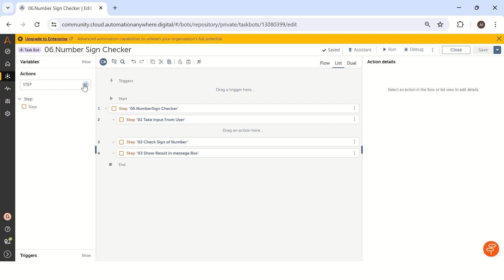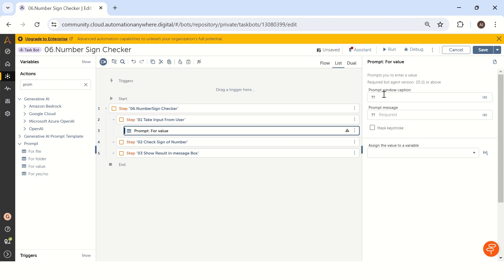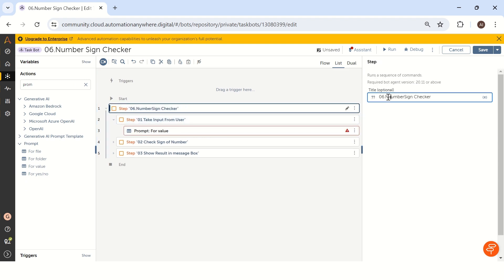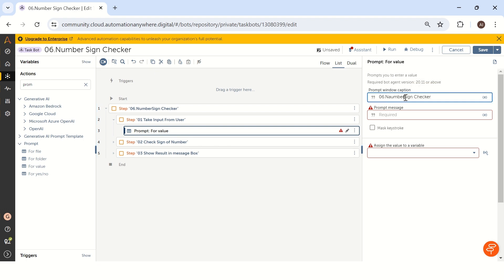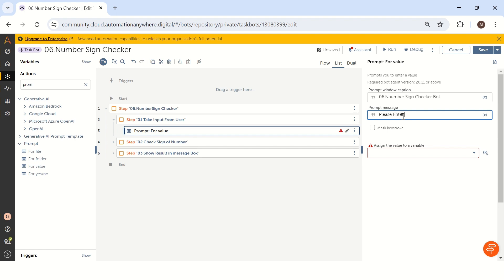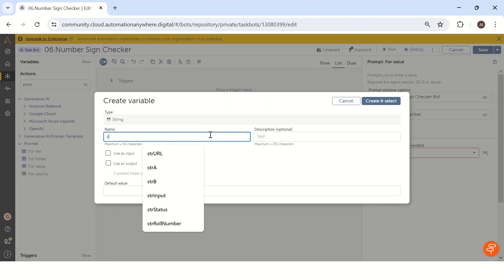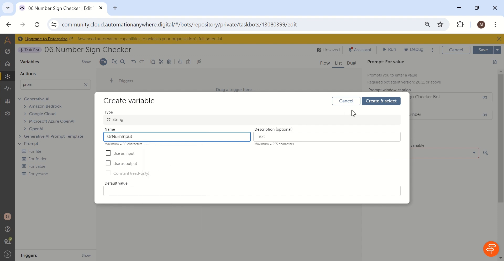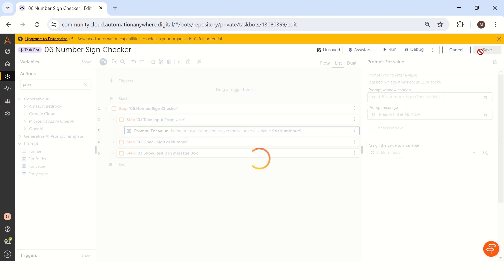Our first step is to take input from a user. We can do this using the Prompt for Value command. We have to take a Prompt for Value command and here you can mention our question. Let me copy and paste the title 'Number Sign Checker Bot', and the prompt message is 'Please enter a number'. Then we have to save this value in a particular output variable. Let me create a variable named 'strNumberInput', because we are storing the value as a string data type by default in Automation Anywhere, but it is a number input. Create and select. Our first step is completed.